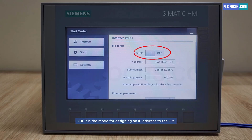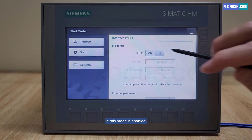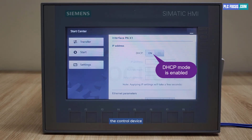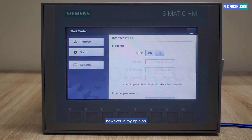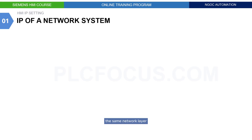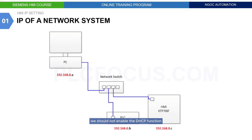DHCP is the mode for assigning an IP address to the HMI. If this mode is enabled, the HMI will automatically obtain an IP address within the same network layer as the control device. However, in my opinion, to ensure that control devices are within the same network layer, we should not enable the DHCP function.